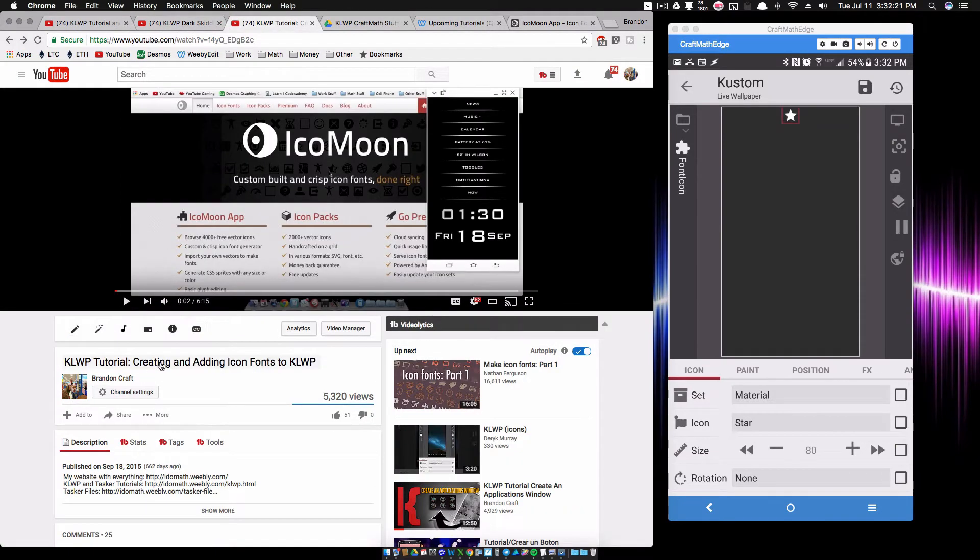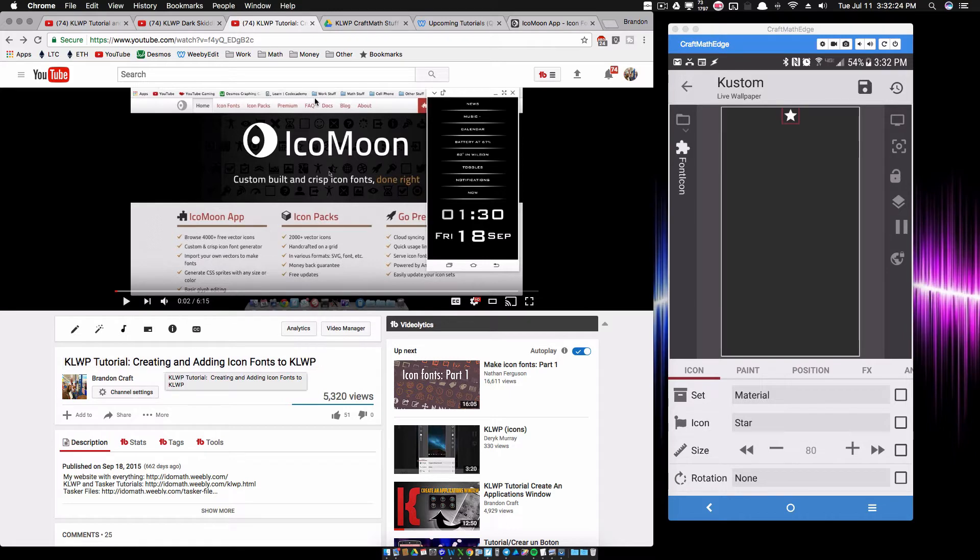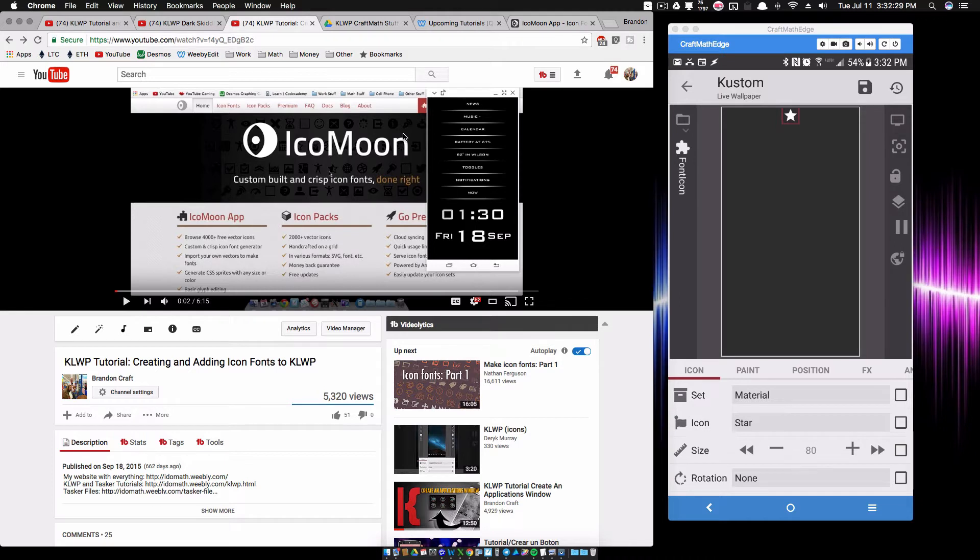And the one I did a while back was this one right here. You still want to go and watch this because I talk about using IcoMoon in more detail. I talk about how to import your own icons to create your own icon font, so make sure you still check that out. But the technique that I use here is going to be totally different.